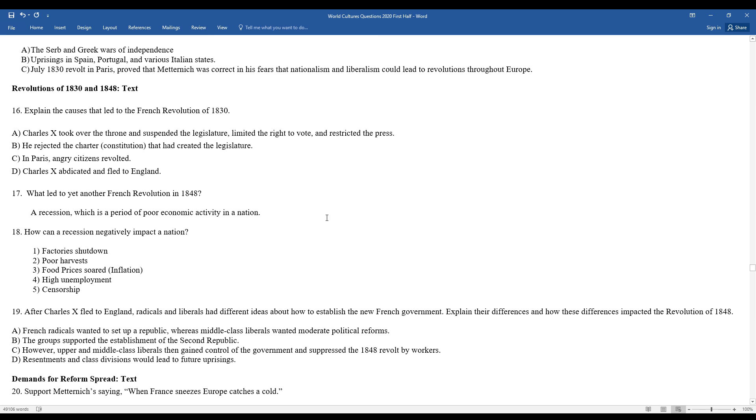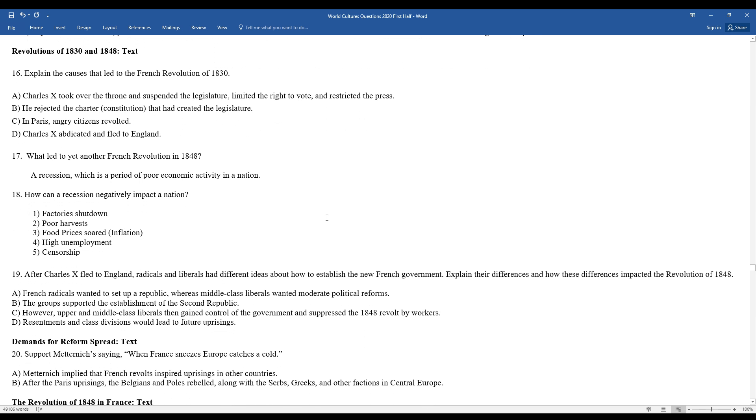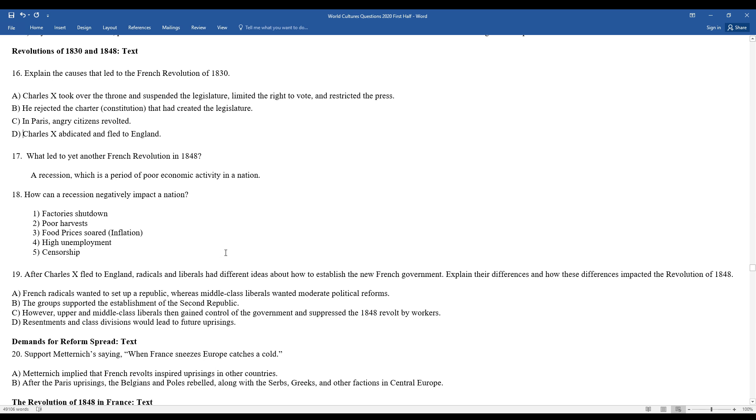Prince Clemens von Metternich was quoted as saying, when France sneezes, Europe catches a cold. If you think about that quote, what do you think that might mean? You believe that French revolts inspired uprisings in other countries. After the Paris uprisings, Belgium and Poland rebelled, along with Serbs, Greeks, and other factions in Central Europe. So therefore, if France is doing something revolutionary, the fear would be, so might other countries kind of follow the French lead.